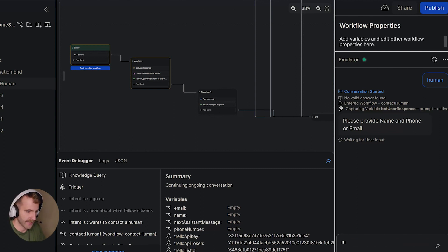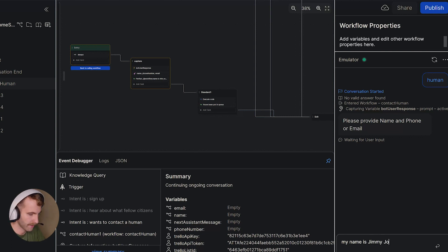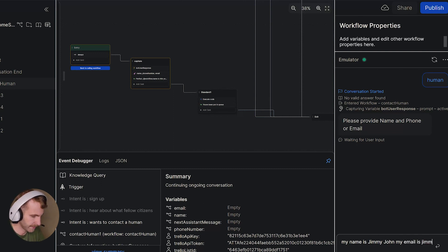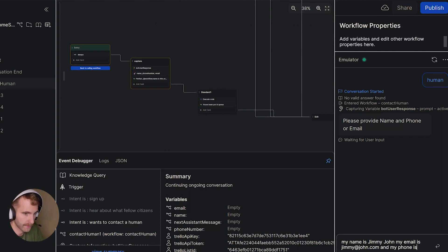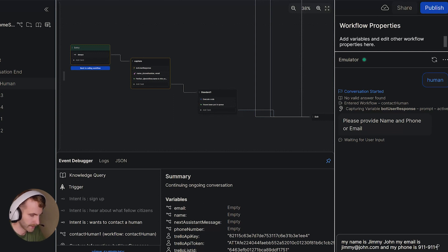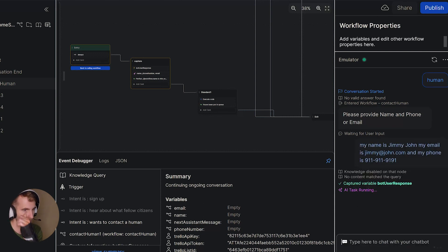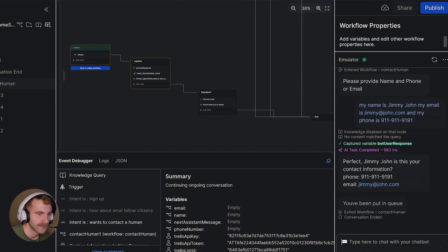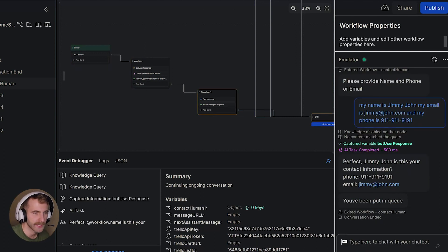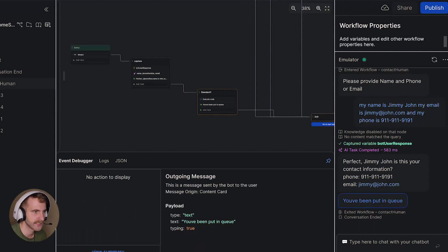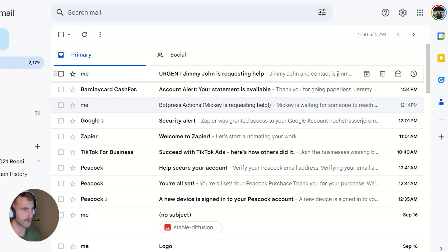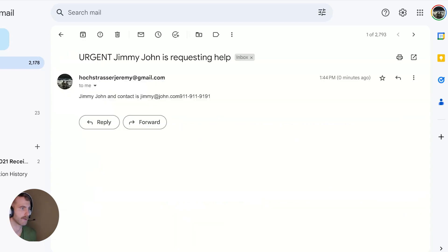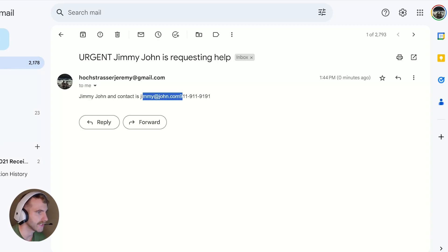I'll say my name is Jimmy John. My email is jimmy at john.com. And my phone is 9-1-1-9-1-9-1. Send. Our AI task has been completed. Our information was captured correctly. And we got our confirmation saying we've been put in the queue. I'll come over. I'll refresh my email account. And there we go. We have an email from me, saying urgent. Jimmy John is requesting help. Here we have Jimmy John's name, contact is, the email we collected, and the phone number we collected.